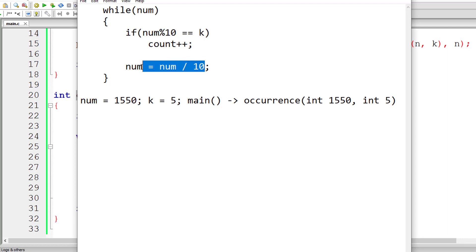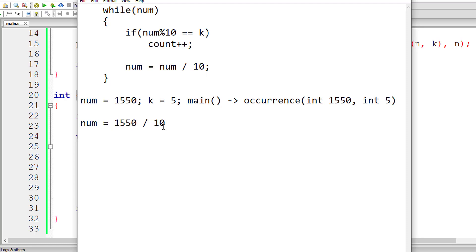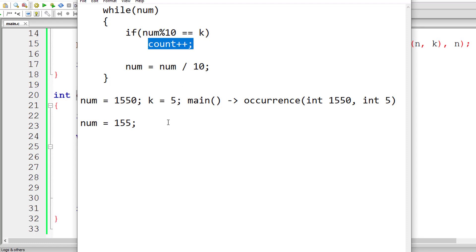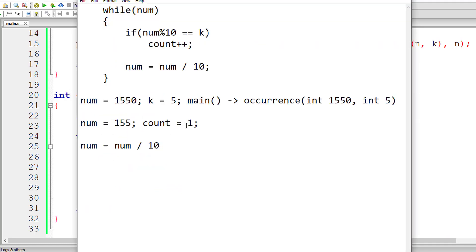So k value will remain 5 throughout the execution. Num is 155, which is positive so not 0. Num % 10 fetches the last digit which is 5. 5 is equal to 5, so it's true — increment the value of count by 1. Count was initialized to 0, so count is now 1. Then 155 / 10 gives 15, removing the last digit. Now 15 % 10 gives the last digit which is 5. 5 is equal to k, so increment count by 1: 1 + 1 = 2.